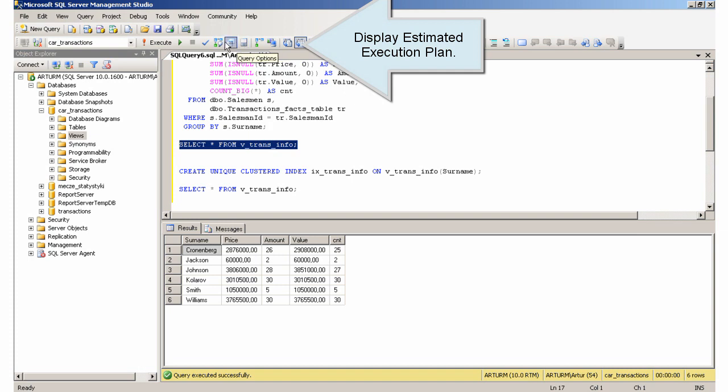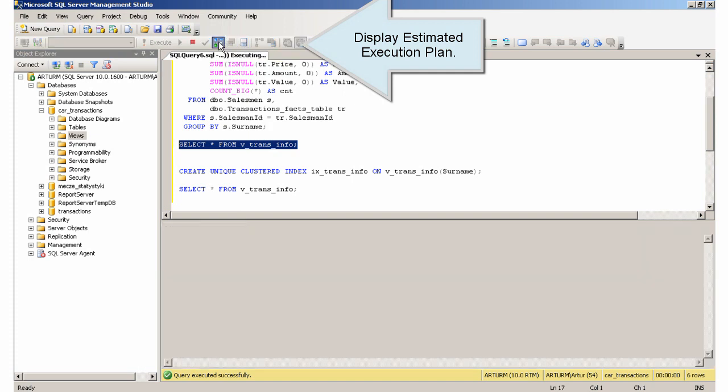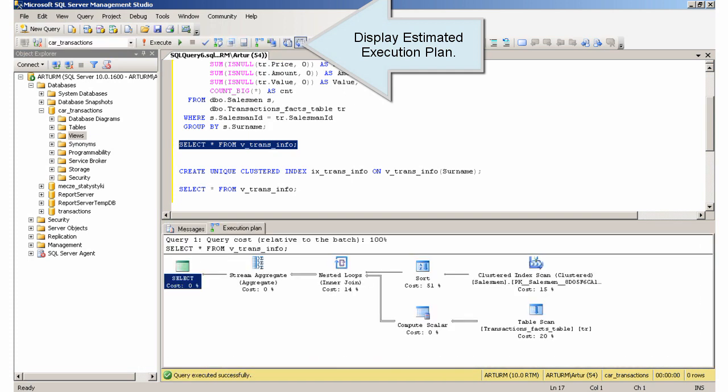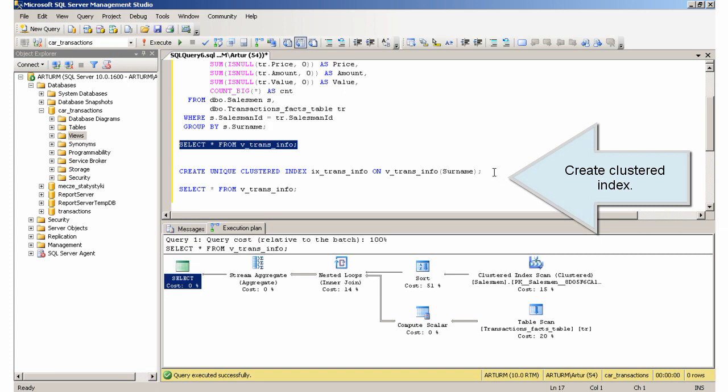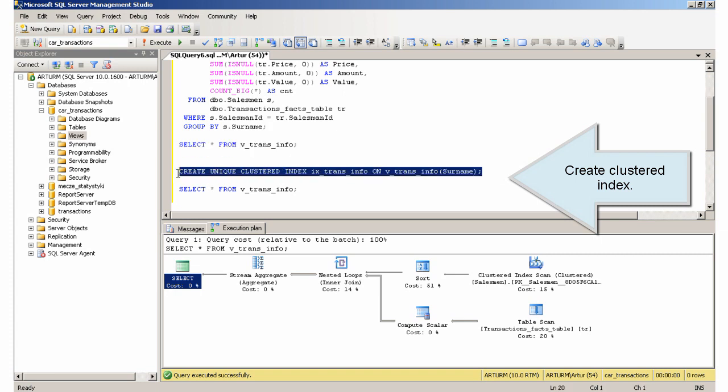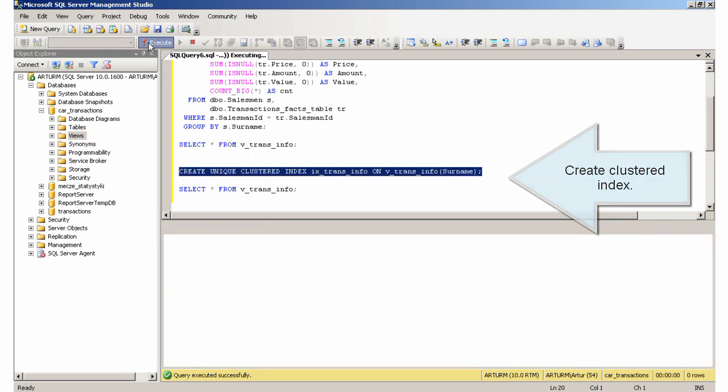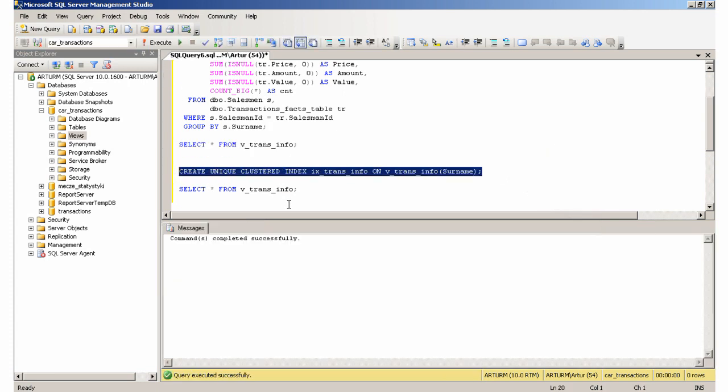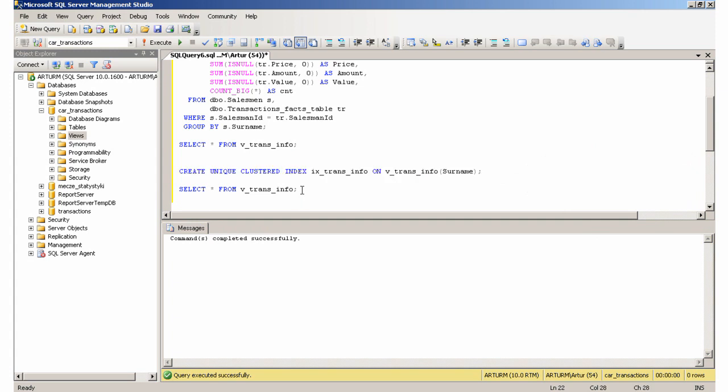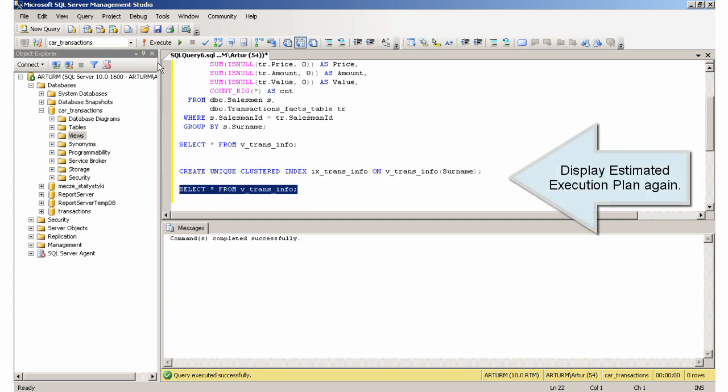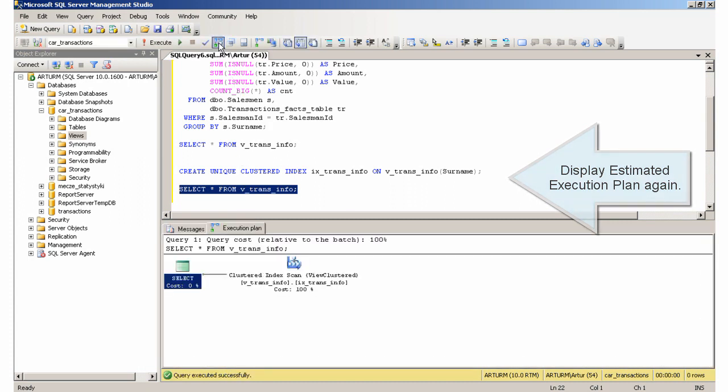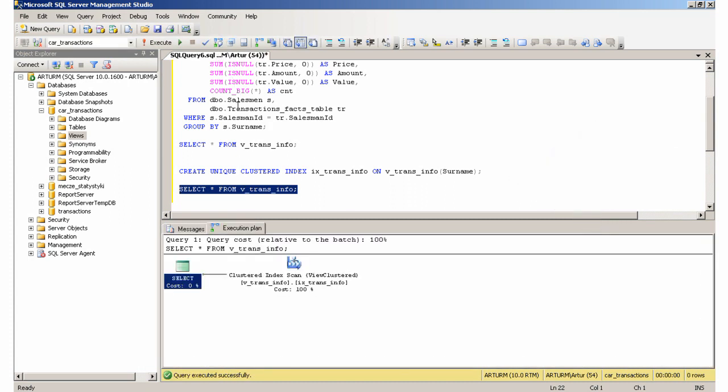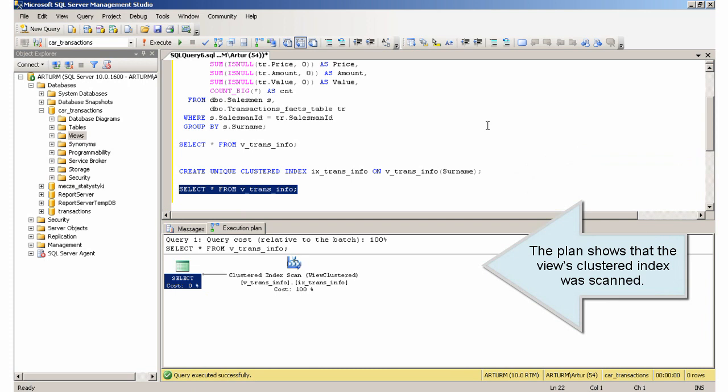Display Estimated Execution Plan. Create Clustered Index. Display Estimated Execution Plan again. The plan shows that the view's clustered index was scanned.